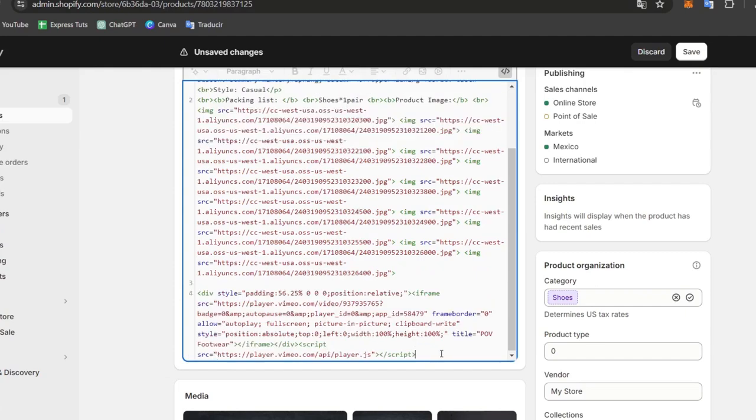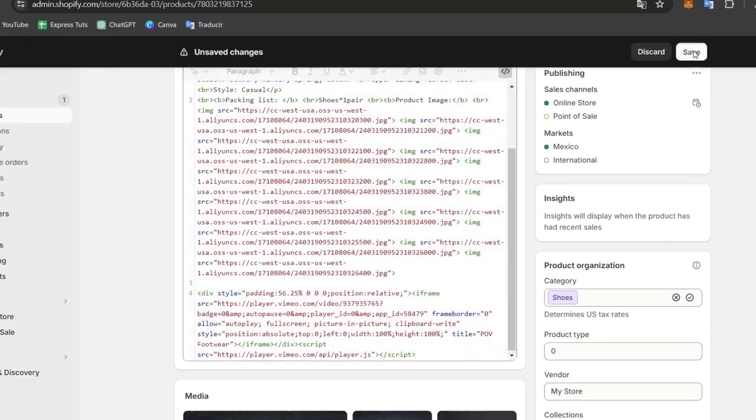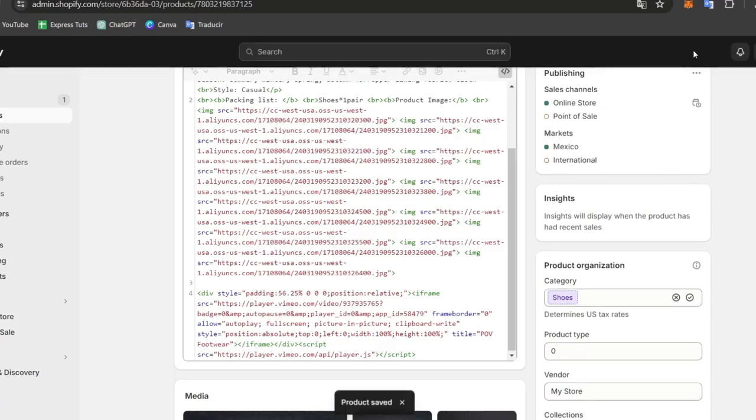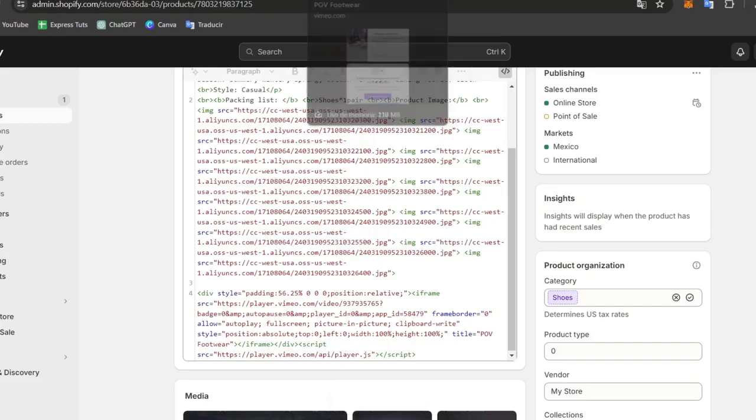What you can do is adjust the video size. If the video doesn't fit the layout of your product page, you can find the width and height attributes in the HTML and change it to better suit the page.